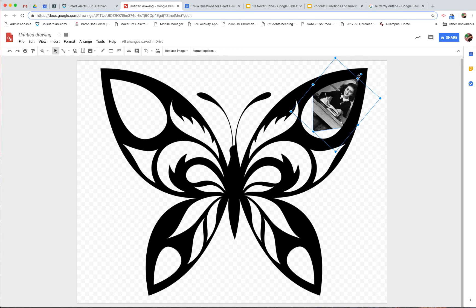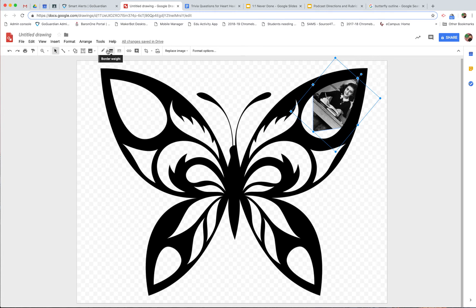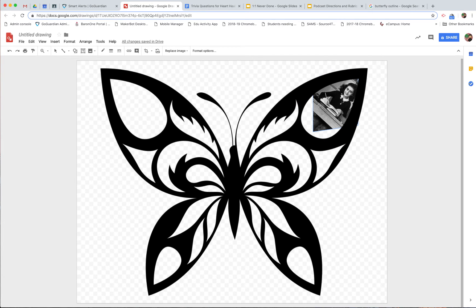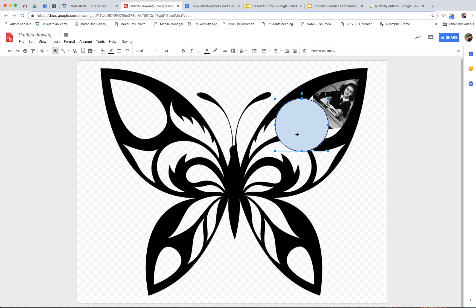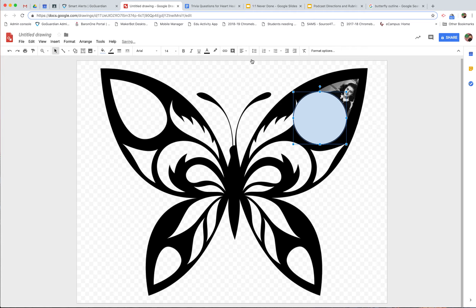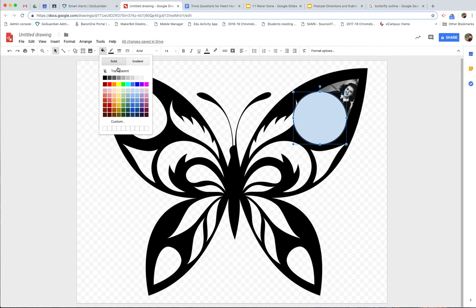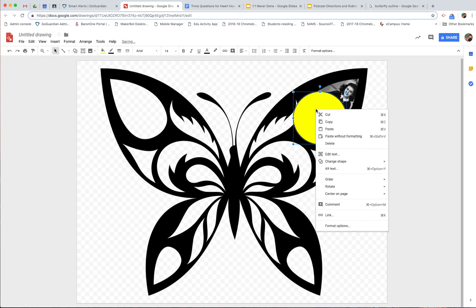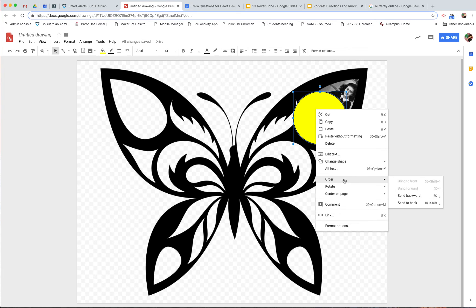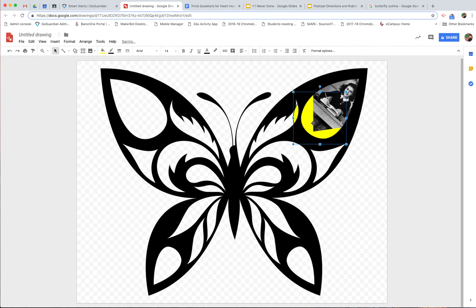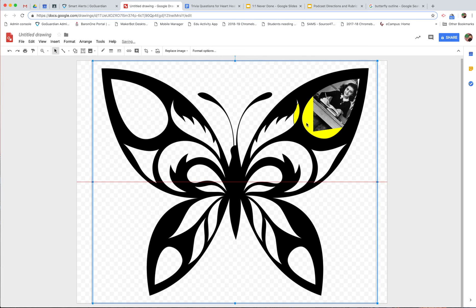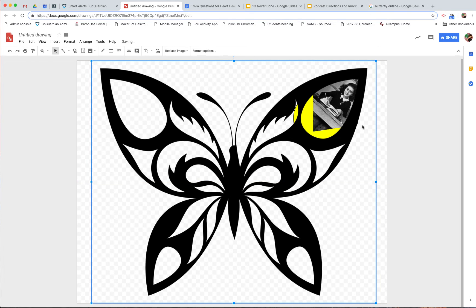But now she doesn't quite fit there and fill that up completely. So what I'm going to do here is take this shape, I'm going to insert a circle, put that on the wing there, and I'll go with yellow, right click, order, send to back. And if you don't like the yellow, that's quite alright. You can change the color.